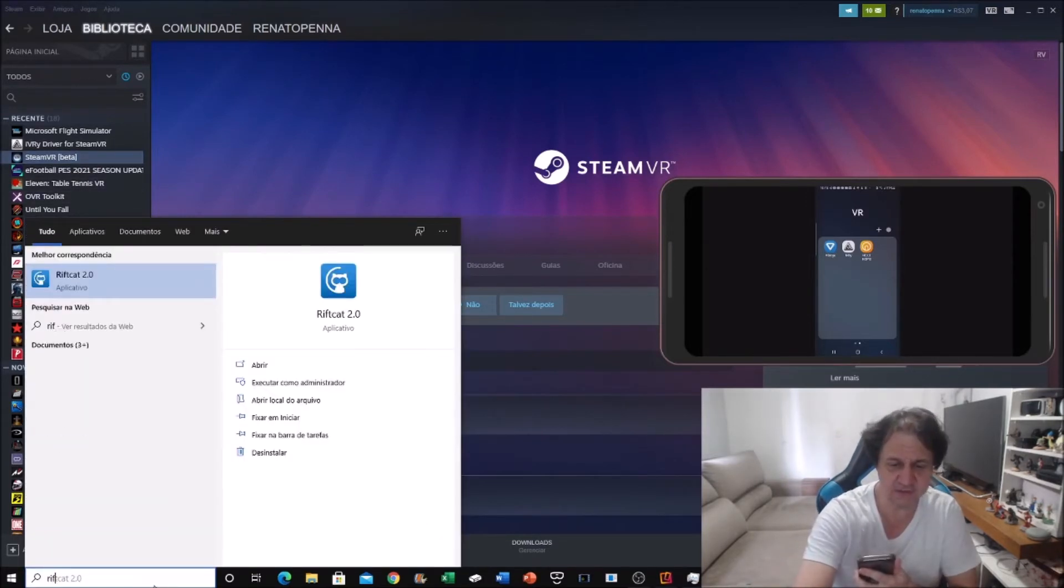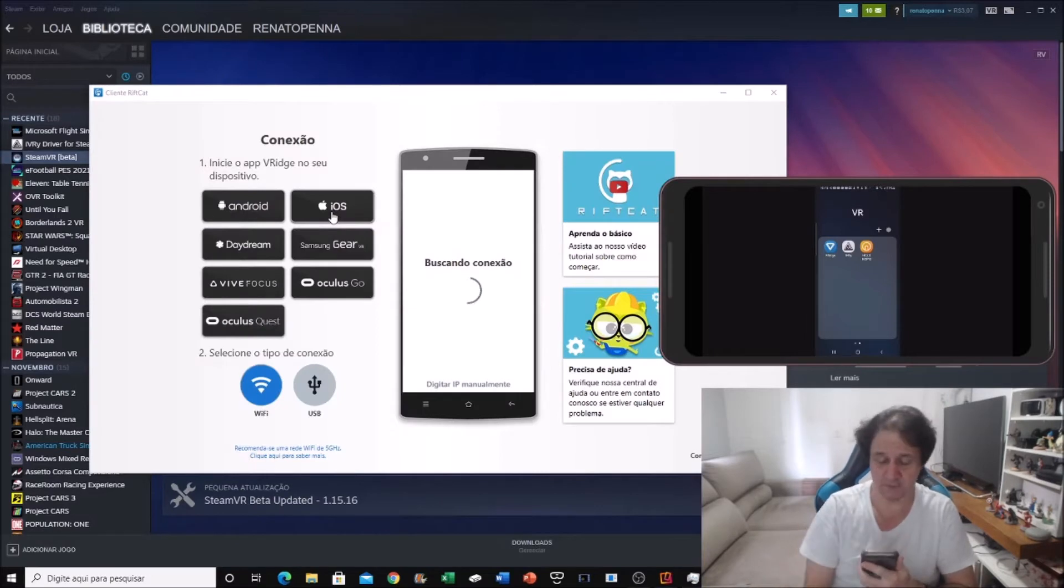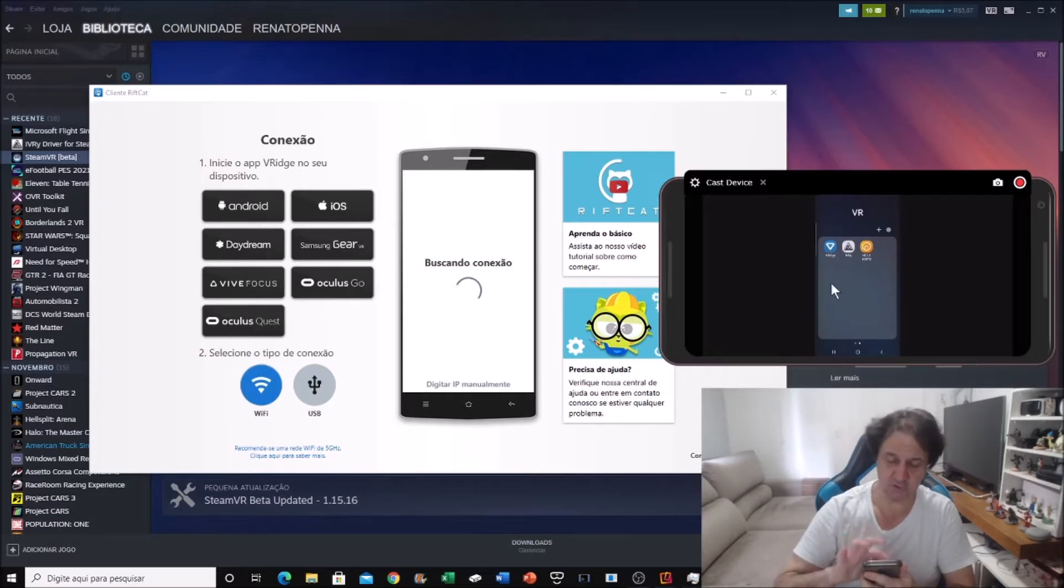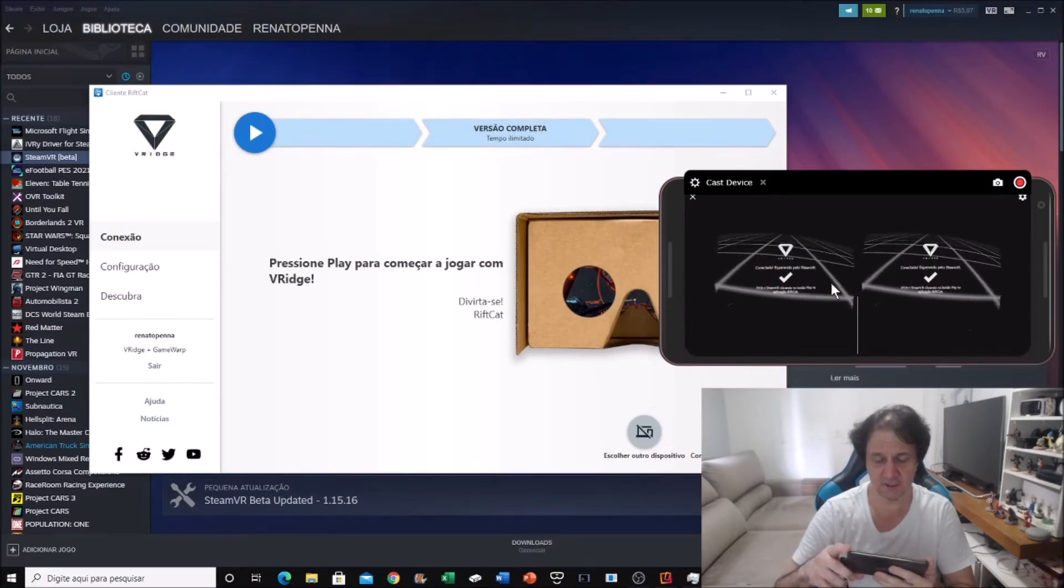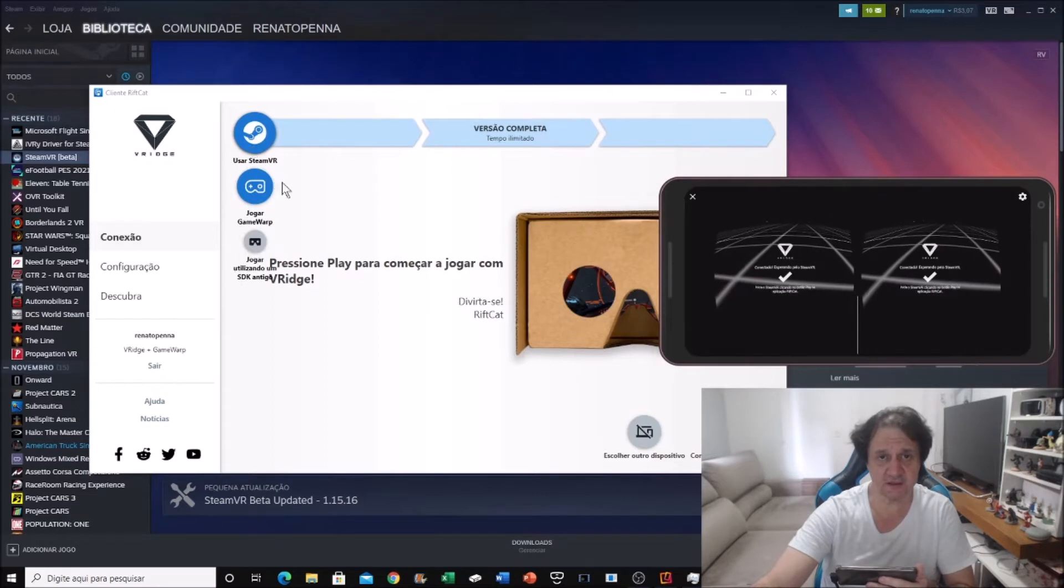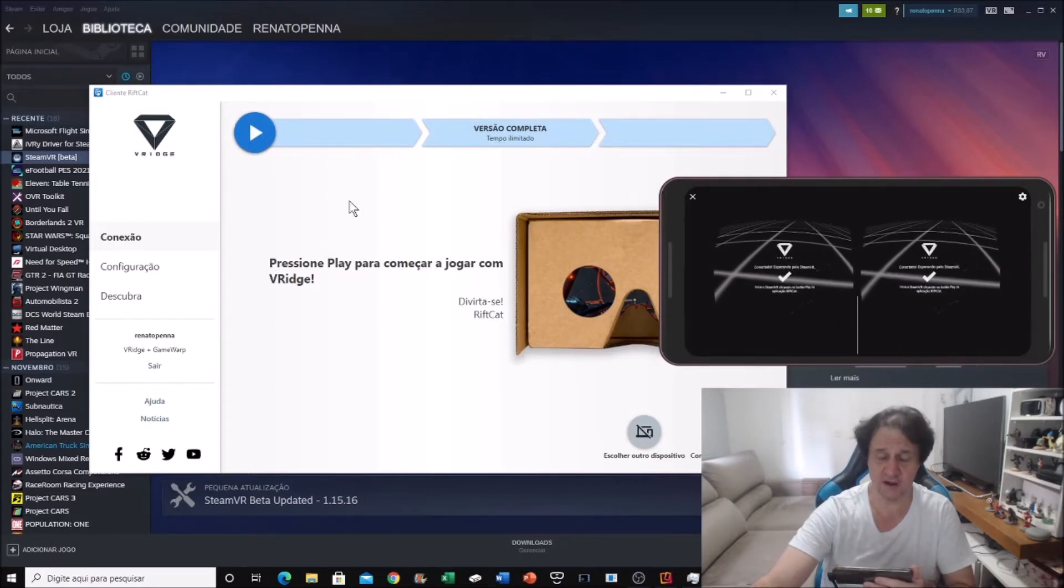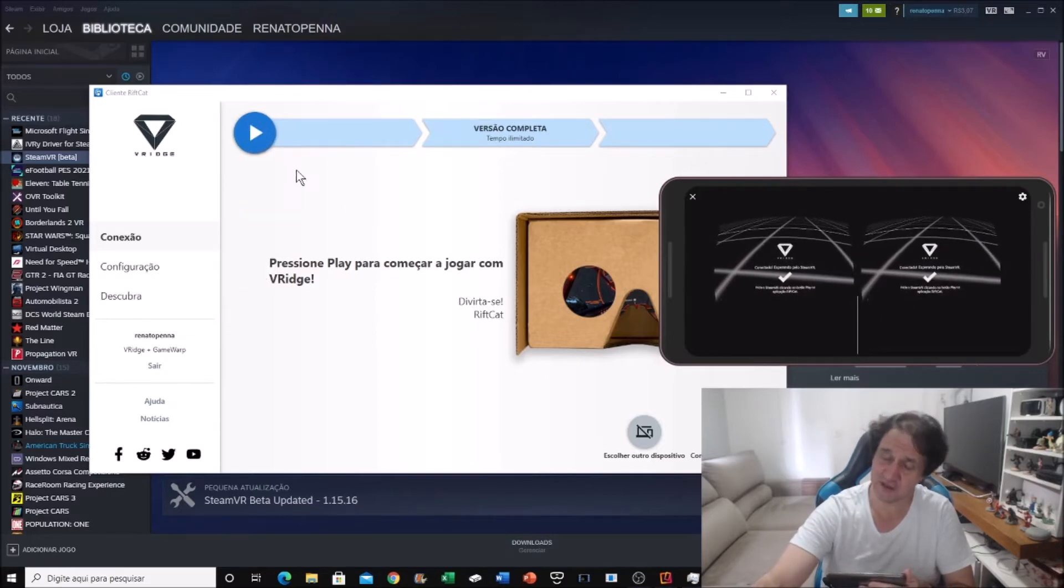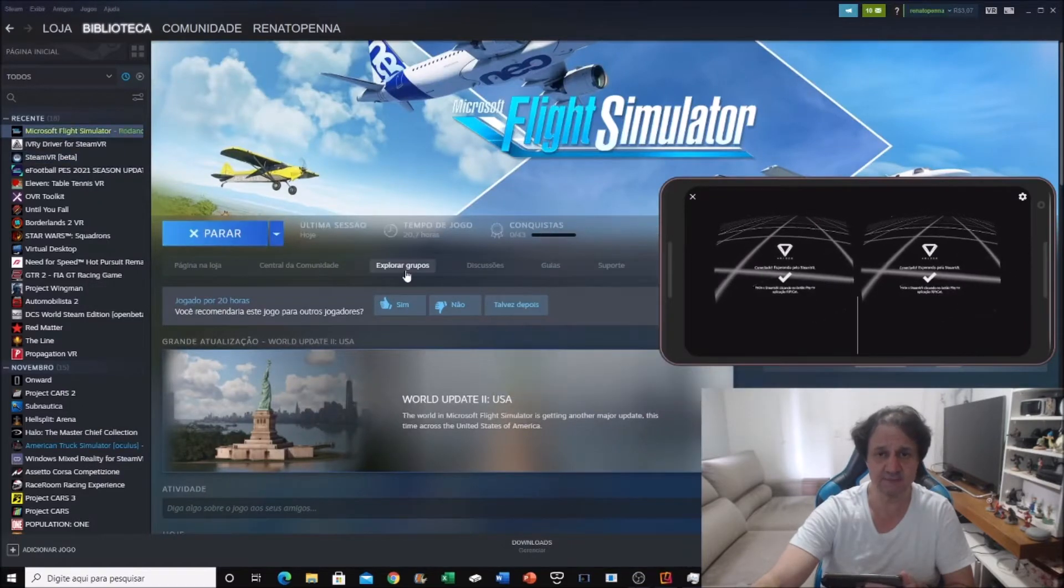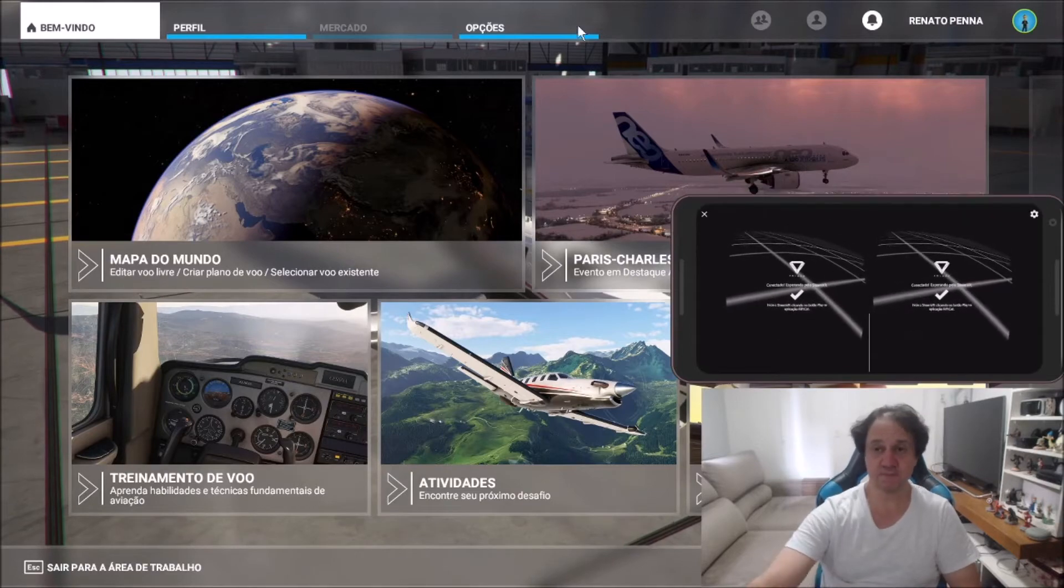Now I'm going to run Microsoft Flight Simulator 2020 without SteamVR running in my computer, the server. I'm going to activate the app in my mobile. It's activated. You don't activate this button here. You will need to run Microsoft Flight Simulator 2020 without SteamVR running. If you click here, SteamVR is going to run.